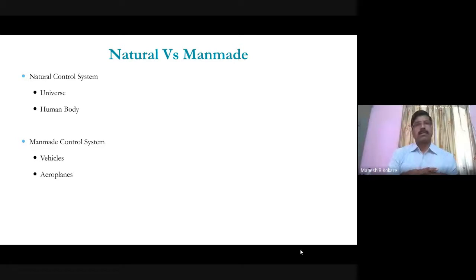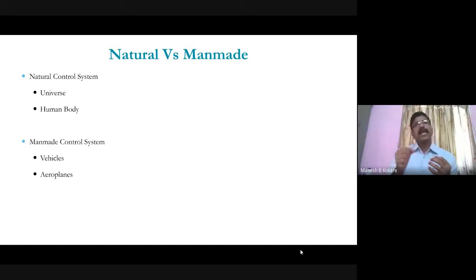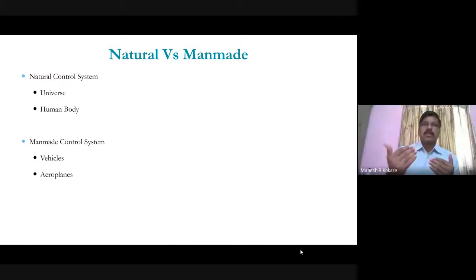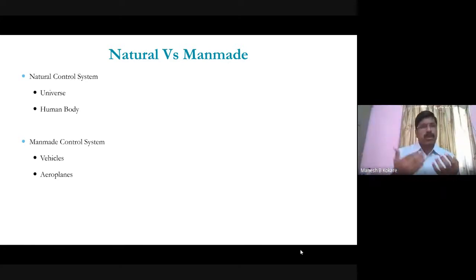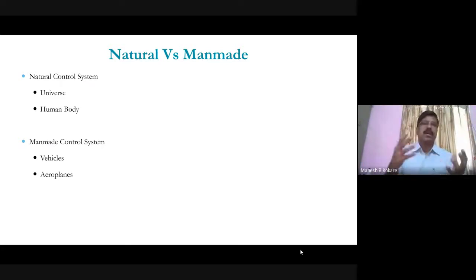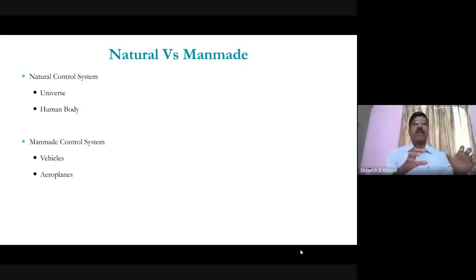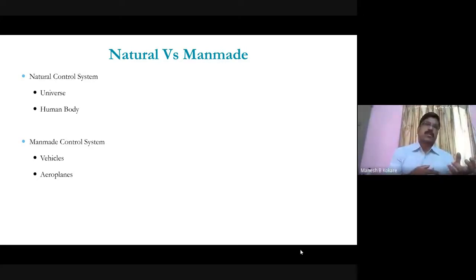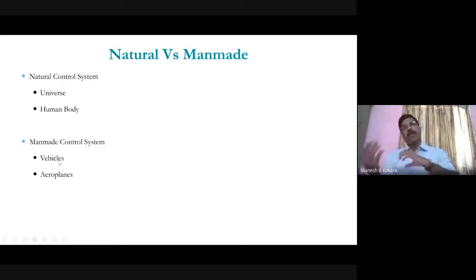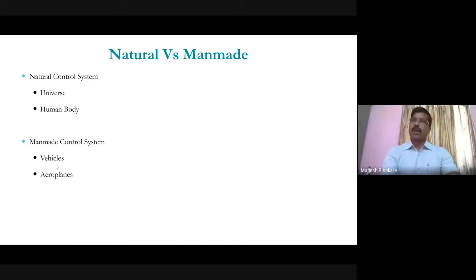The human body is a natural closed-loop control system, because it is not made by humans. In a man-made control system, humans have designed the control system — like the design of vehicles, electric equipment, controllers, and aeroplanes. Systems that exist naturally are natural control systems, while those designed by humans are man-made control systems.